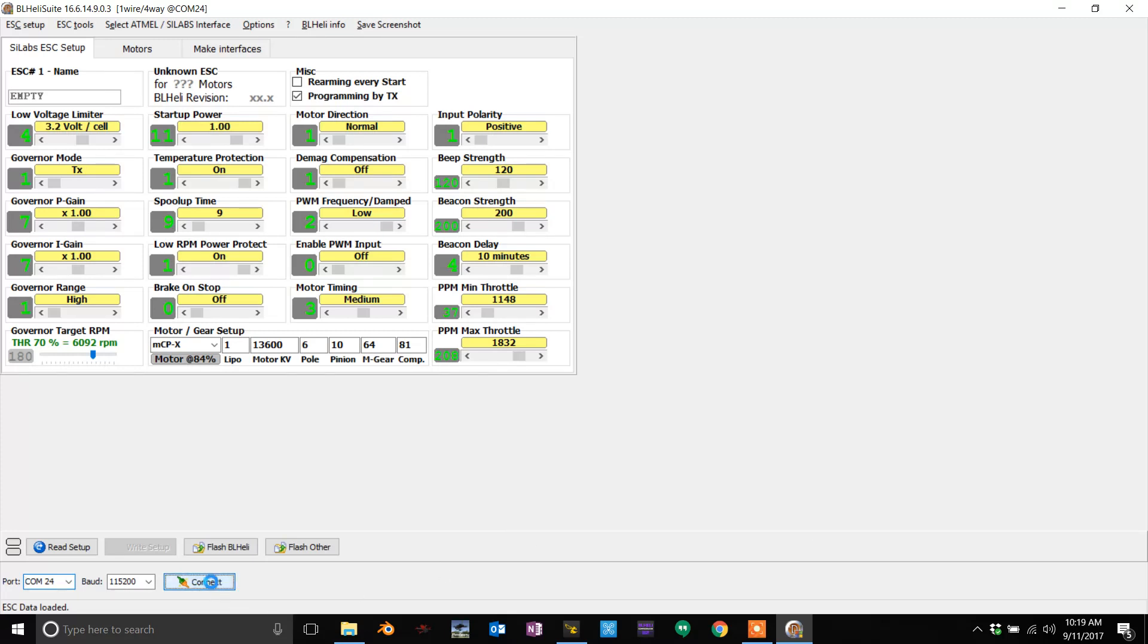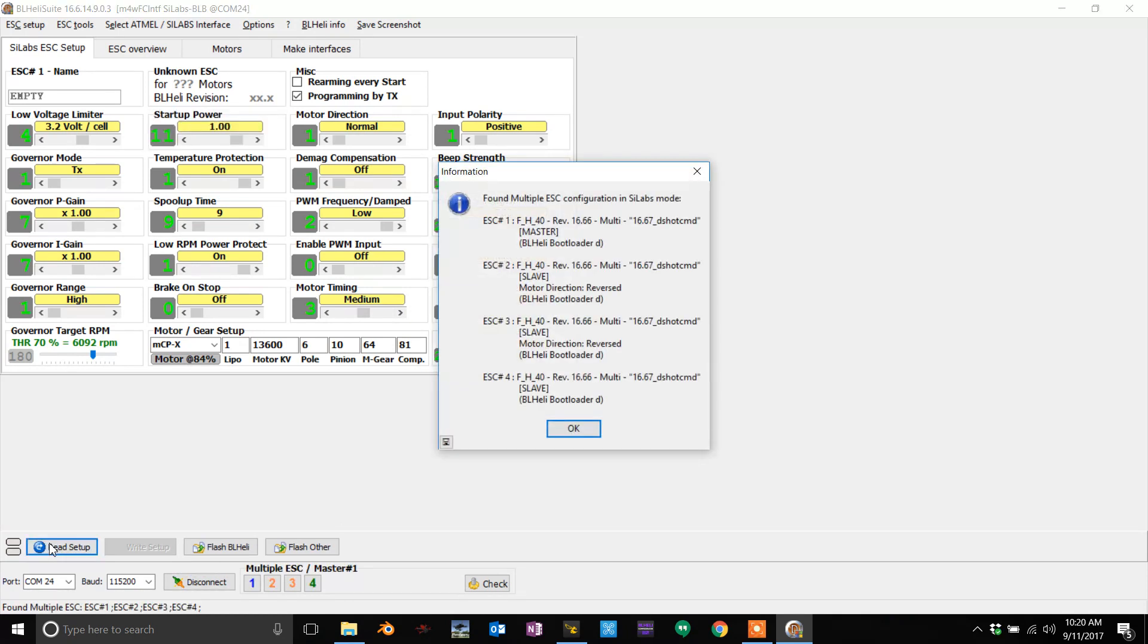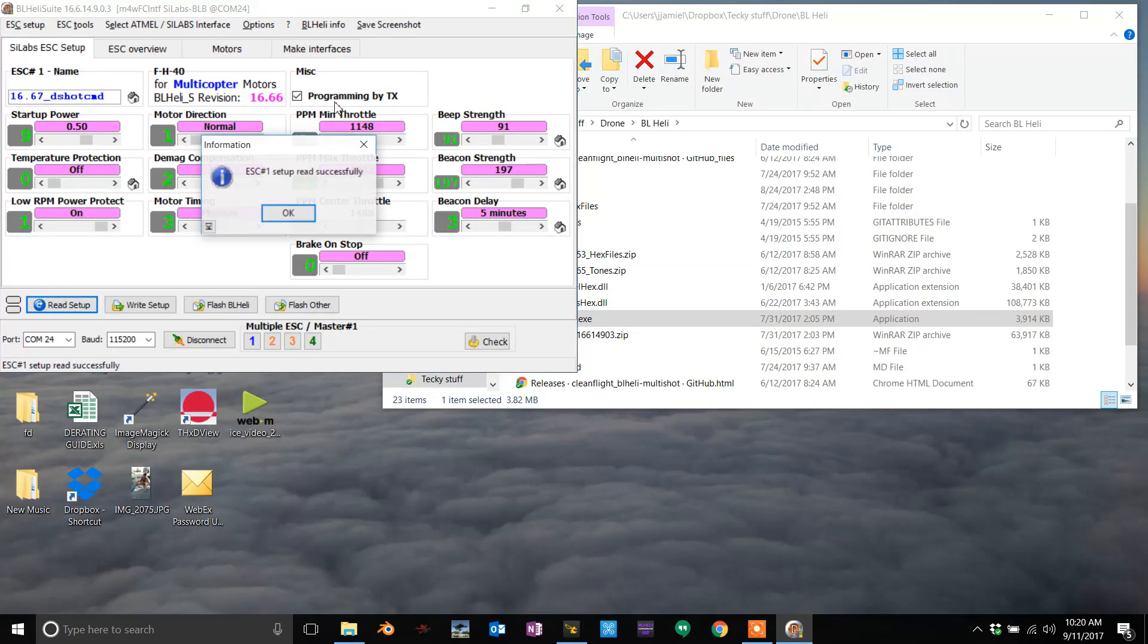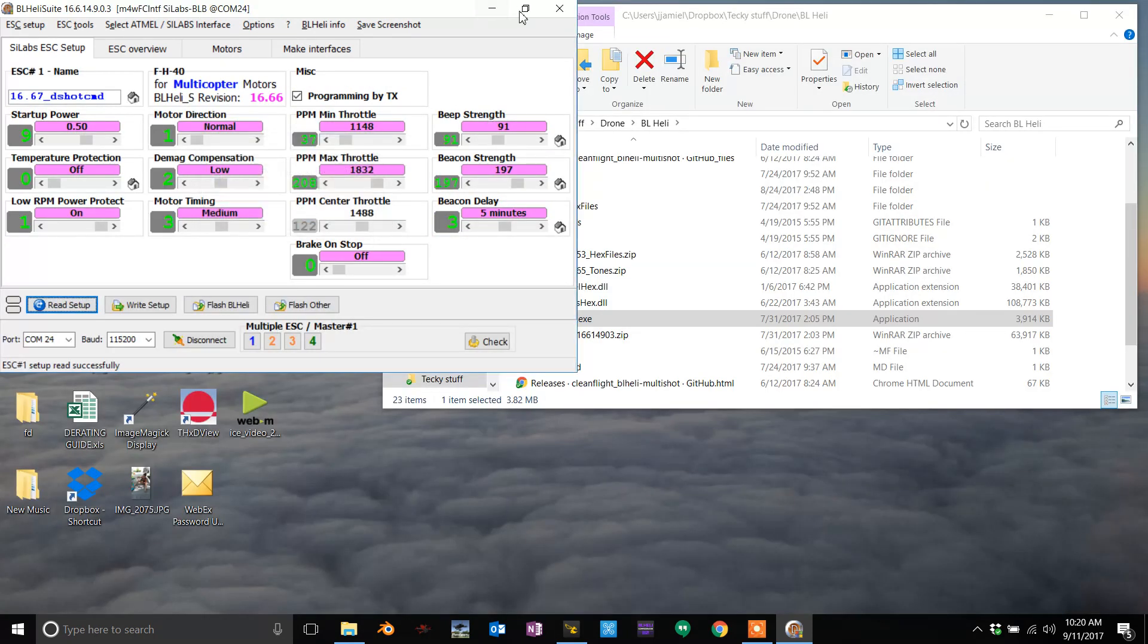Hit connect and this should all change a little bit. You'll see it move, and then you want to hit read setup. Boom, there you go. Ignore this, hit okay, and it will pull up this.